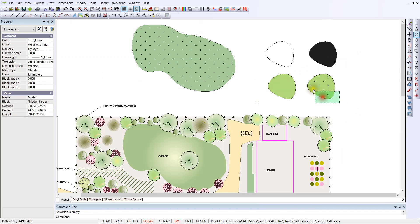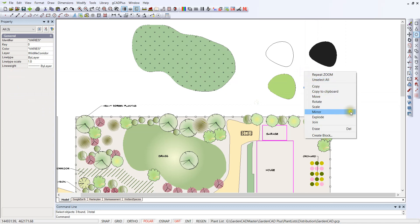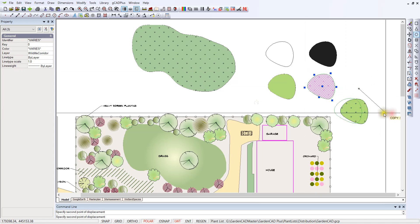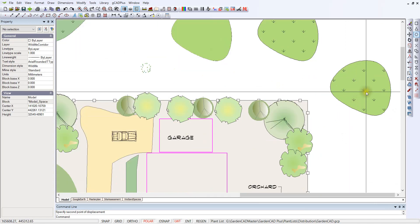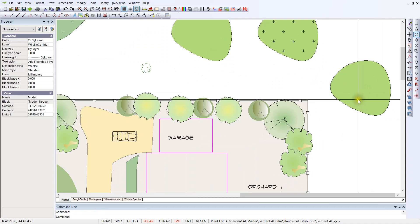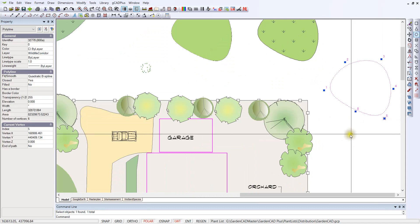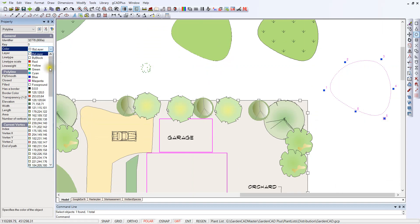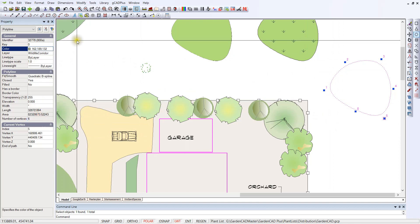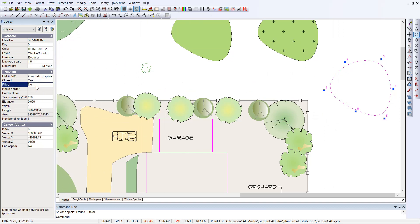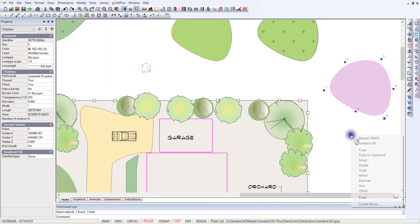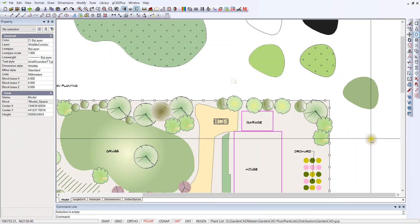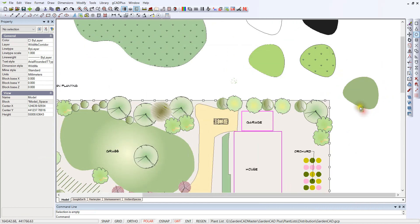If we copy our polyline and hatch across and zoom in, then remove the hatch pattern and the solid hatch so we're left with just a polyline — all we need to do is apply a colour to it and set the fill on, and we're done. There's the lawn area — it's only one entity, just a polyline with a fill.